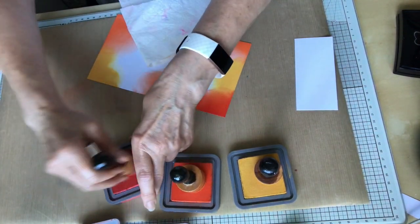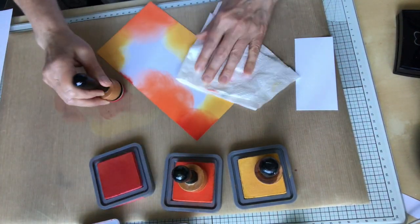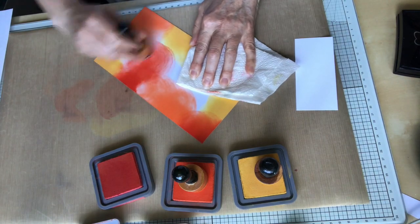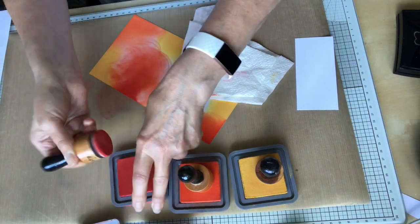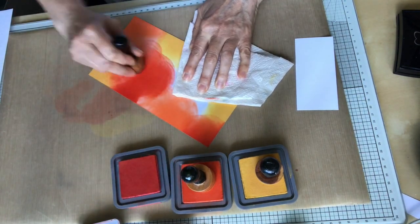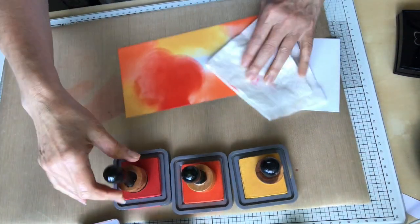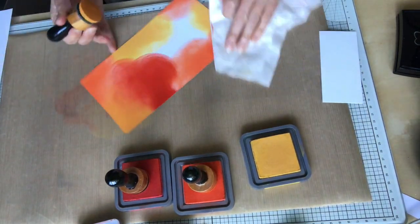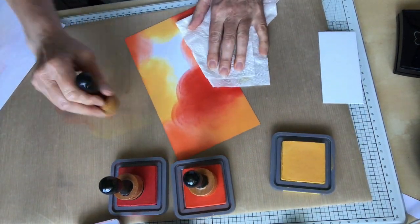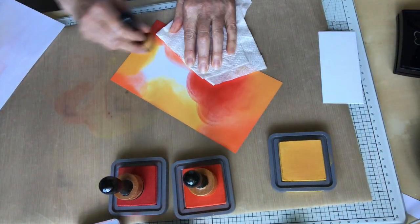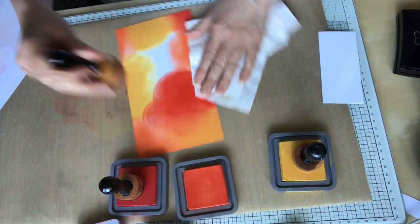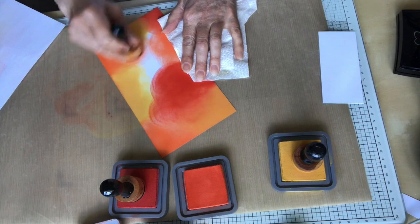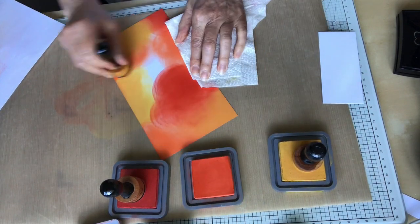So here you can see I'm applying the three different colors and today I'm using mustard seed, ripe persimmon and candied apple to give some more of a sunshiny kind of finish.